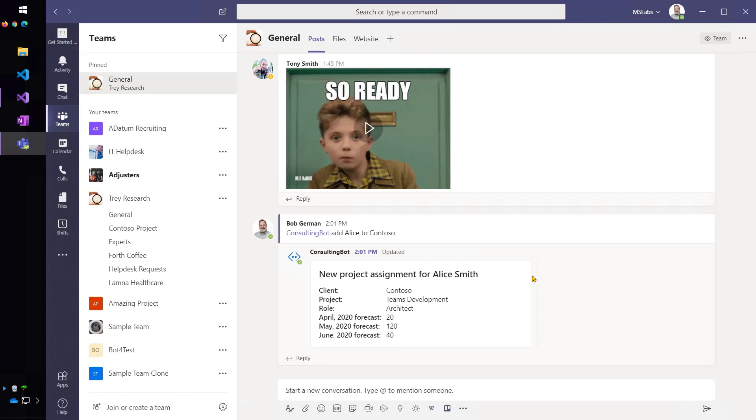And the bot responded with the first card, which was a form for me to fill out, that disambiguated my request, and let the bot know which Alice and which Contoso project I wanted, as well as capturing some more information that probably would have been tedious to type in natural language responses.